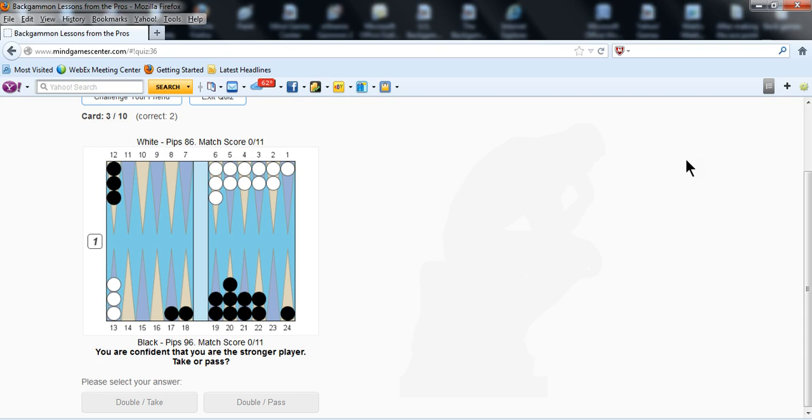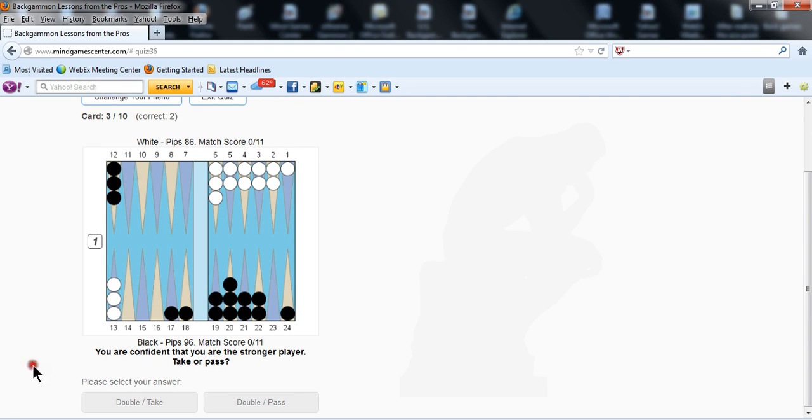In this position, white is on roll. He's doubling. The score is 0-0 to 11 or 11 away, the pip count is white has 86 pips and black has 96 pips. And if you're black and you are confident that you are the stronger player, should you take or pass?